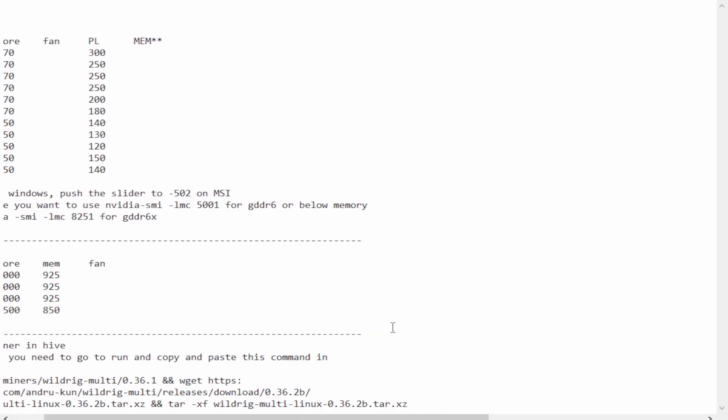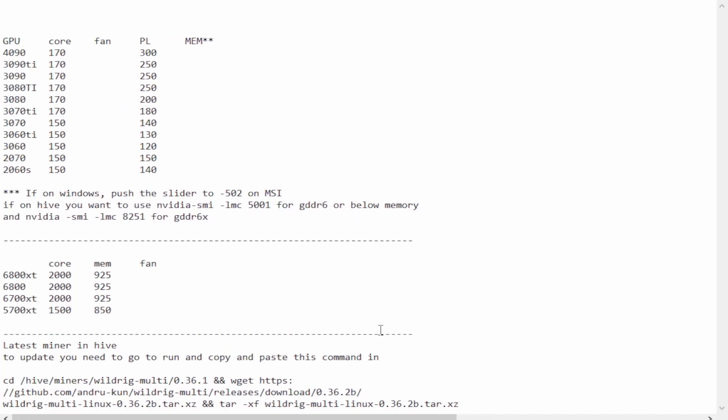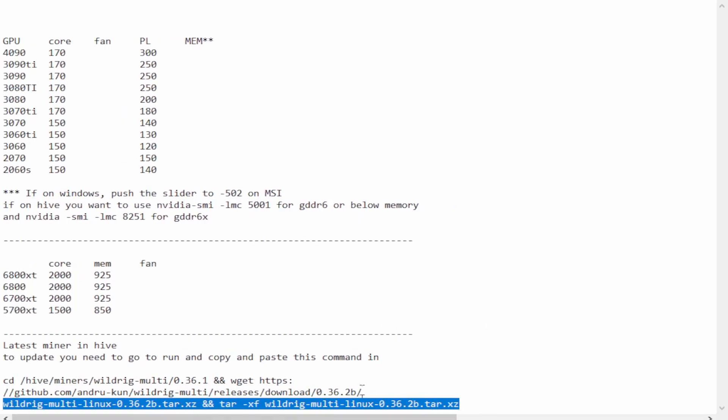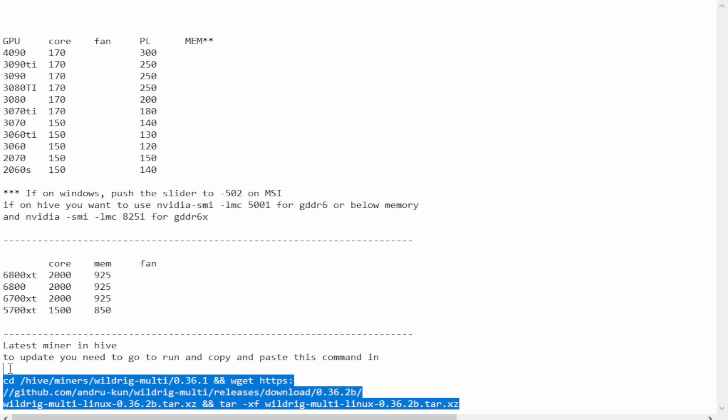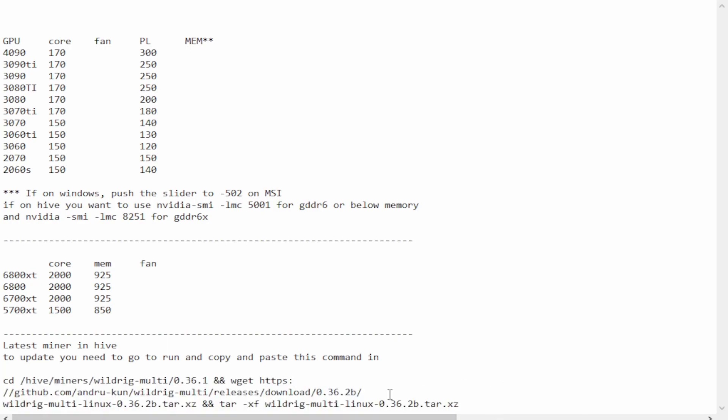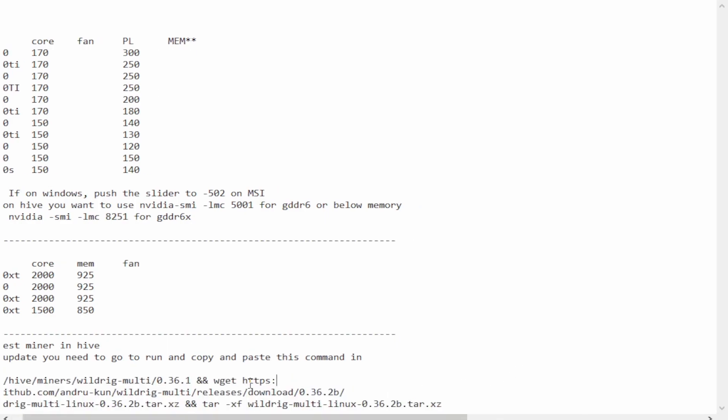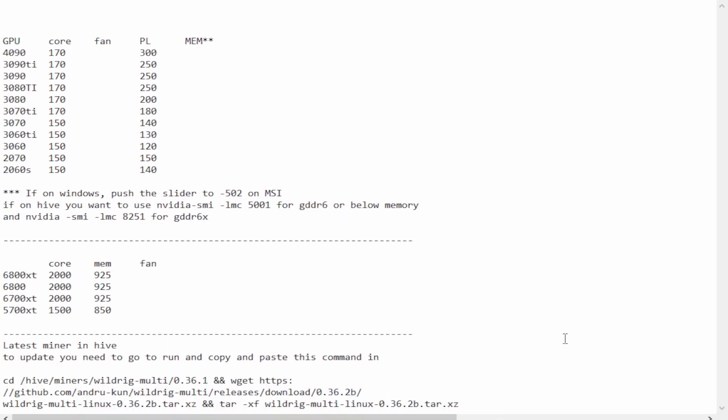If you're on Hive, you want to make sure you have the latest version of WildRig. So, to update the miner, you just want to copy and paste this command, which I'll put in the description down below. You want to put this in the run command, and you want to hit enter, and it'll run, and then once it hits, you either want to reboot the miner, or just reset the whole rig, depending on what you feel comfortable with, and it should update to the latest miner, and you should be good to go.